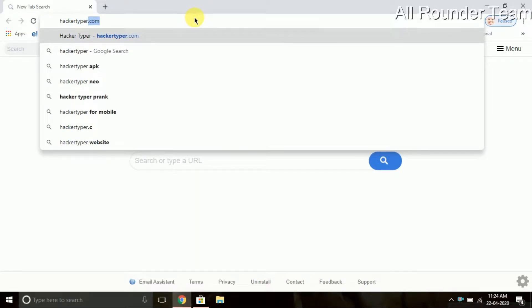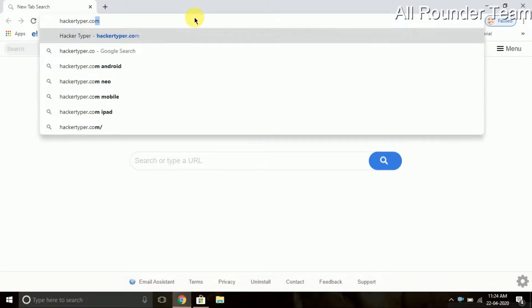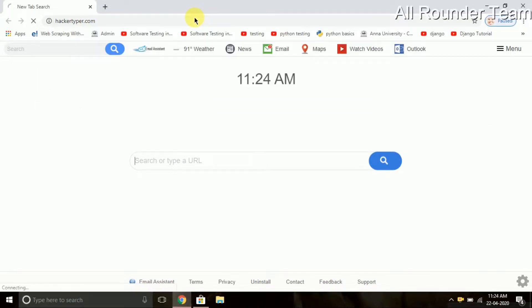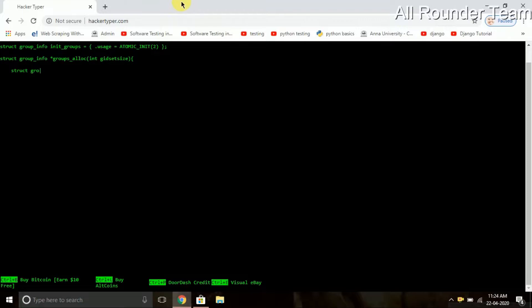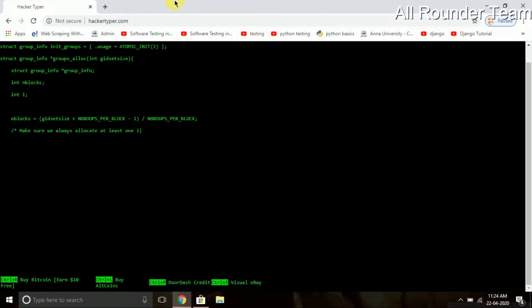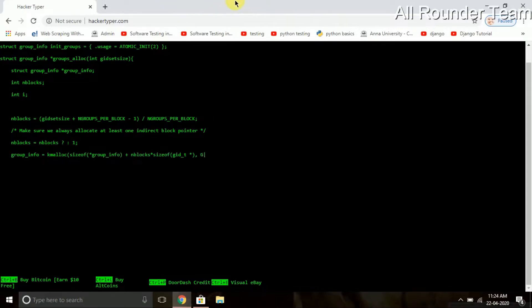First, we are going to go to Hacketyper. Type in the URL box Hacketyper.com. Then we will go to this interface. This is also a fun website. If you type anything, it looks like coding. So if you want to fool your friends, you can look like a hacker.